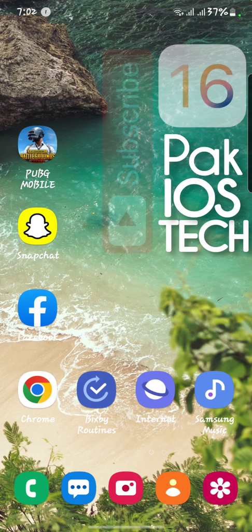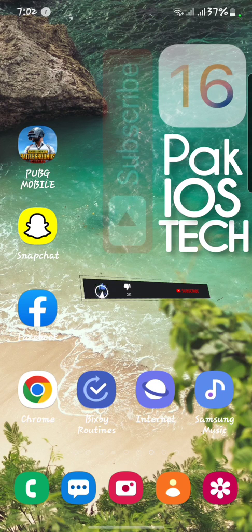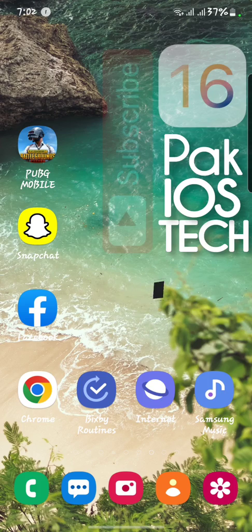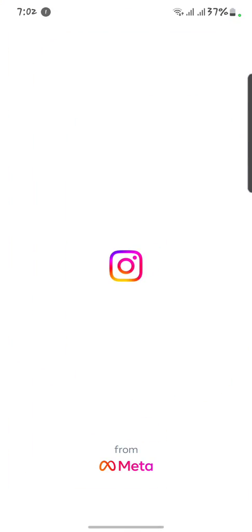Hello guys, welcome to my brand new video. In this video I'm going to show you how you can fix your Instagram white screen. If you're facing that problem, when we open our Instagram, here you can see the screen is going fully white. So go back to your main menu.